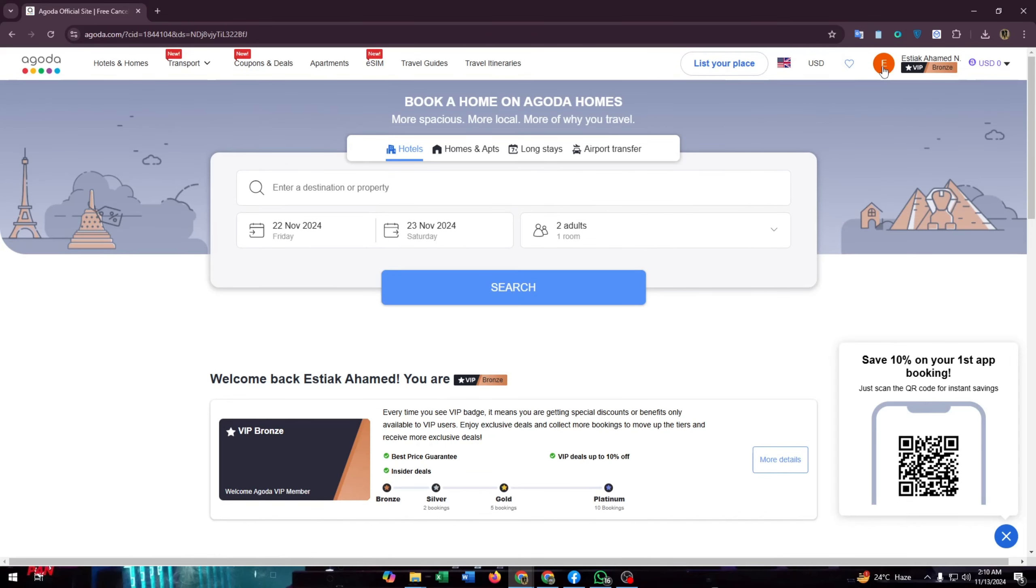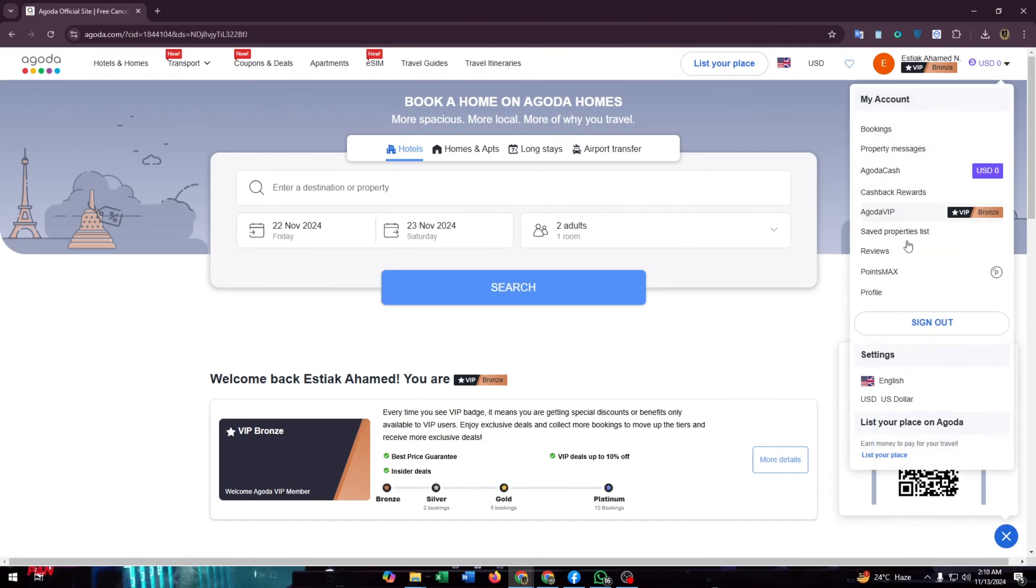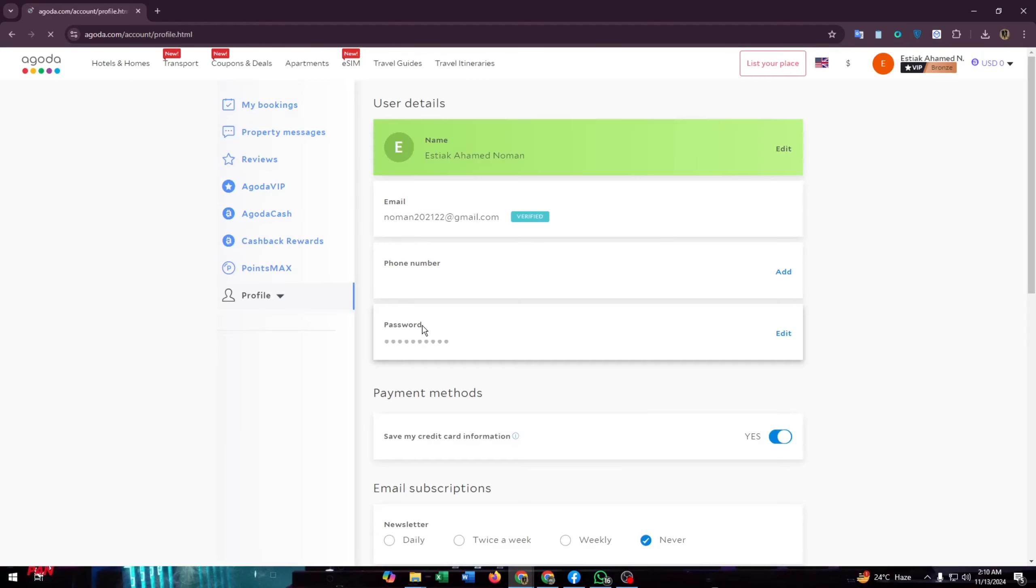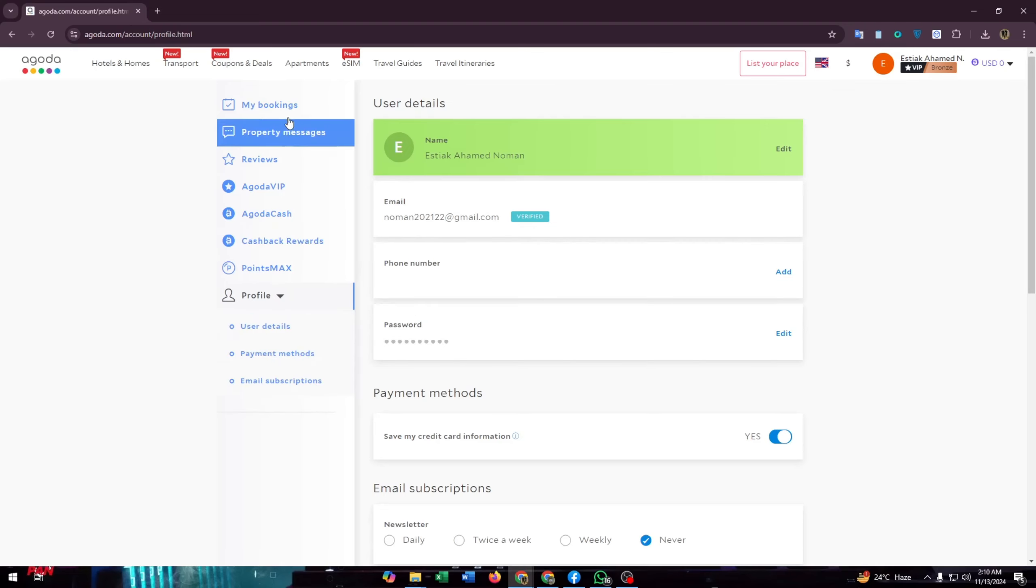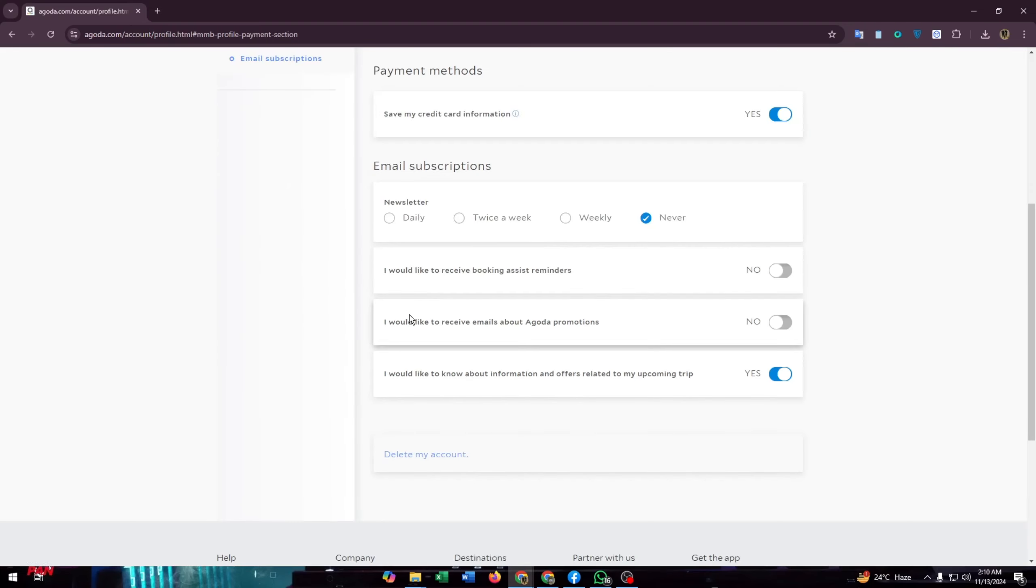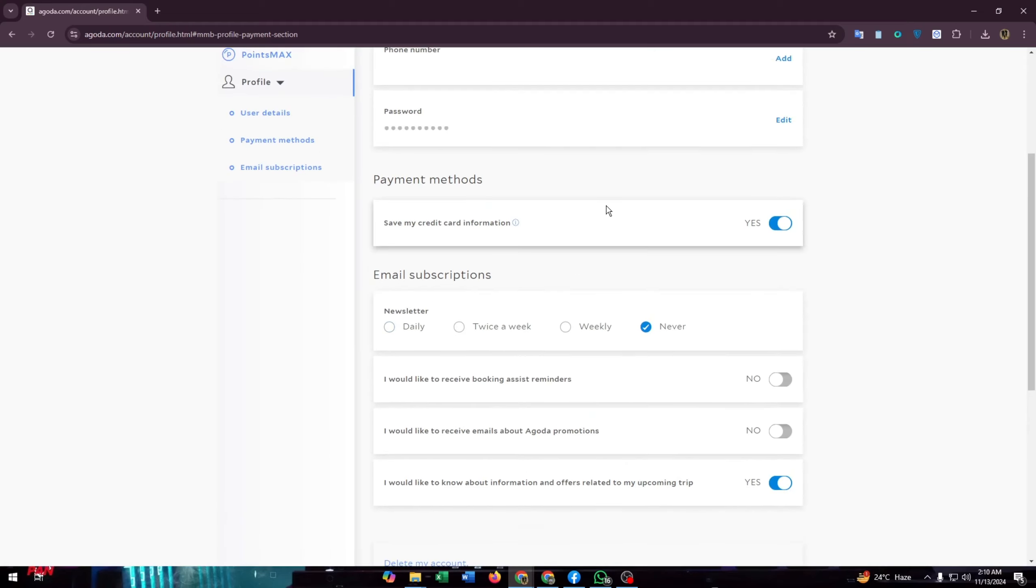Then click on your profile icon and a drop down menu will open up. Now click on profile and from here at the left menu click on payment methods and scroll down to the payment method section.